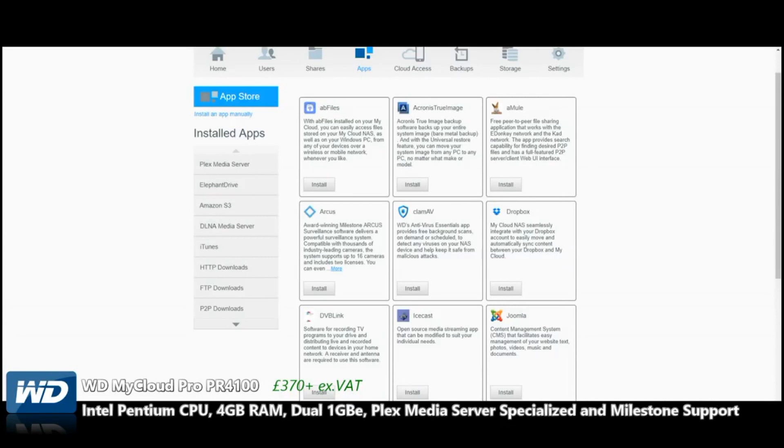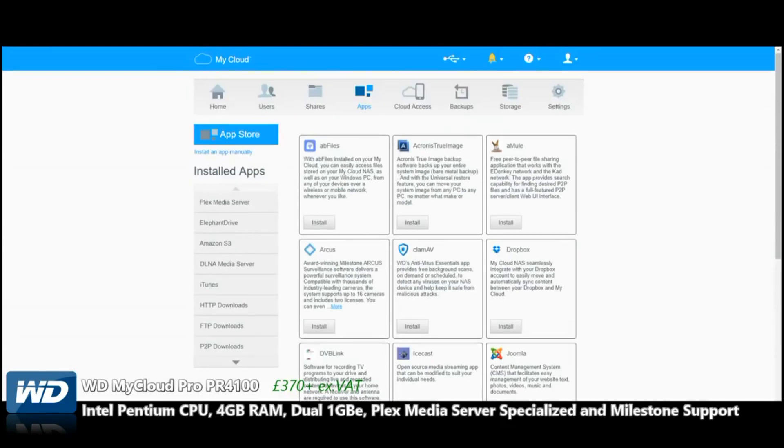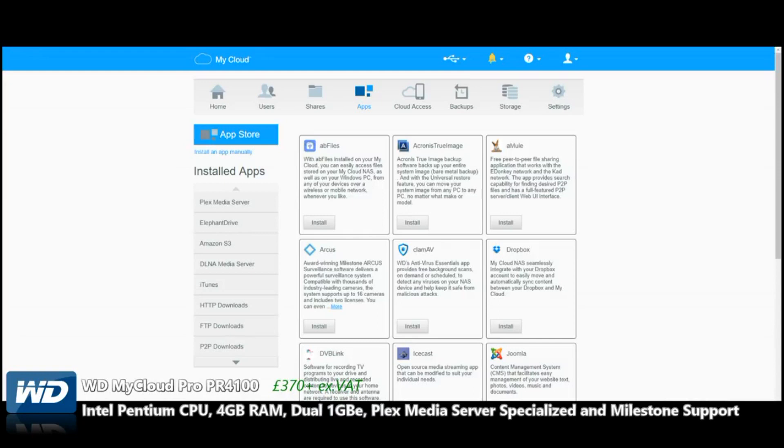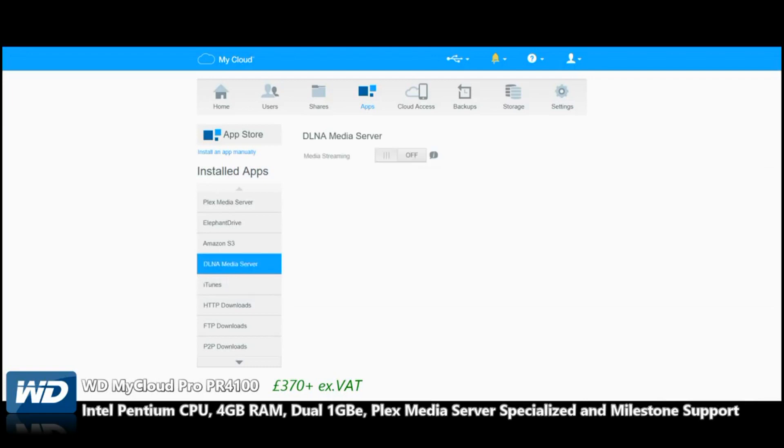There still aren't as many as you would find on a Synology or QNAP, but there's still a fair few. As you can see on the left, I have added some of the heavy hitters: peer-to-peer downloads, FTP downloads, and HTTP downloads—a multitude of means to download your files between communities, friends, or just online. Be legal. iTunes Server gives us the ability to set up a music server to be picked up by other devices over DLNA.